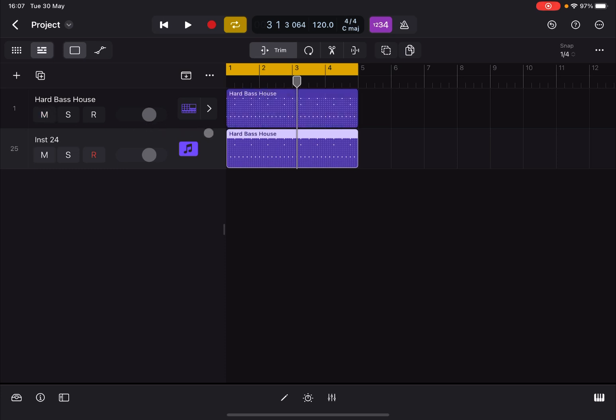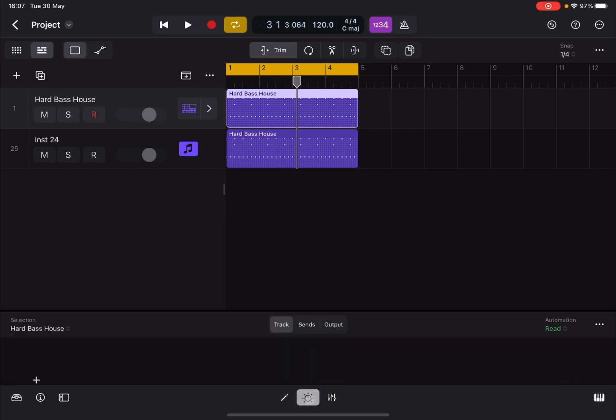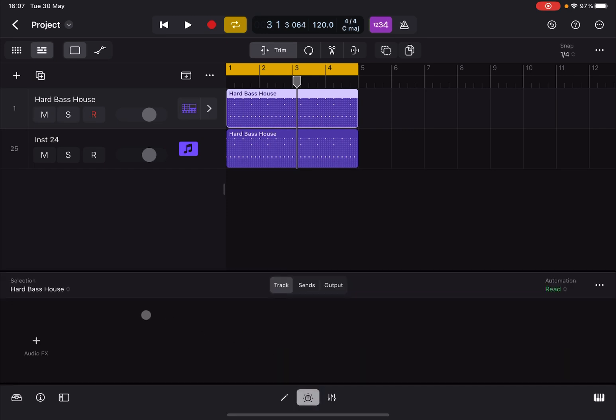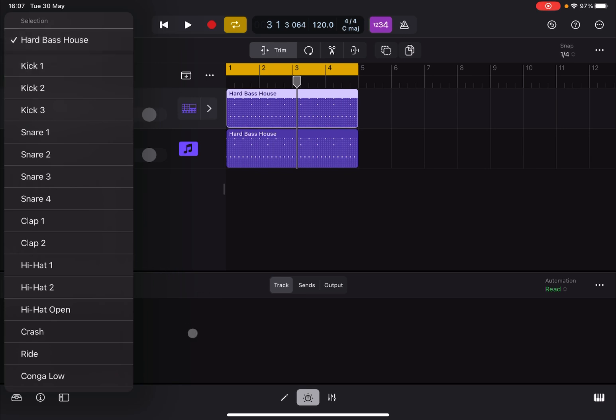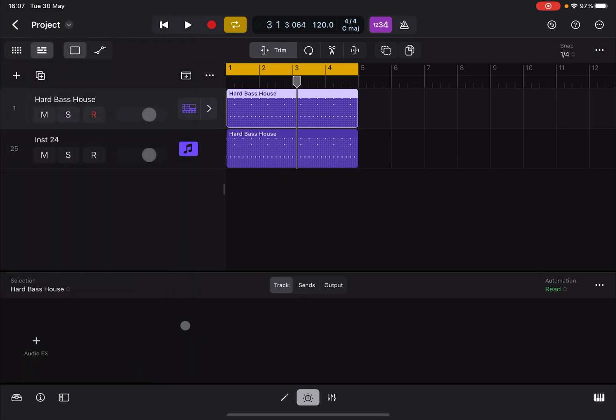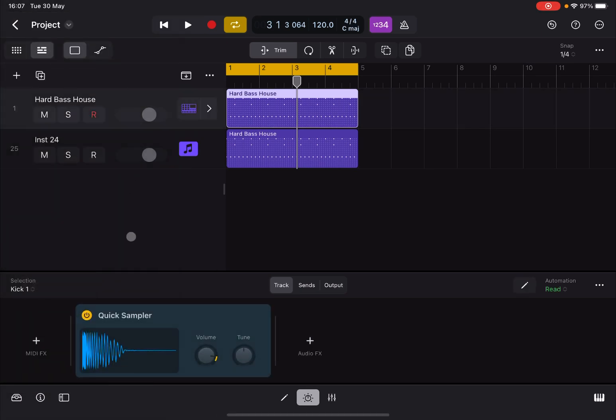Now and this is the beauty of it. Because if I select the first track and then I go on plugins, you see that against the top hard bass house there is nothing. But you cannot select an instrument. You can only select audio effects. Of course you can scroll down to kick number one and you find a quick sampler, which of course you can replace that.